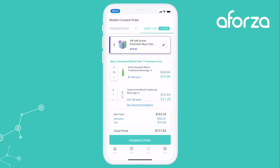Just like that I've added the promotion to the cart and I've added some individual products. You can see the new price has been added, the tax has been calculated and the discounts have been put on there. Just like that within 10 seconds we've created a brand new order and we've executed a promotion for this customer. Thank you.